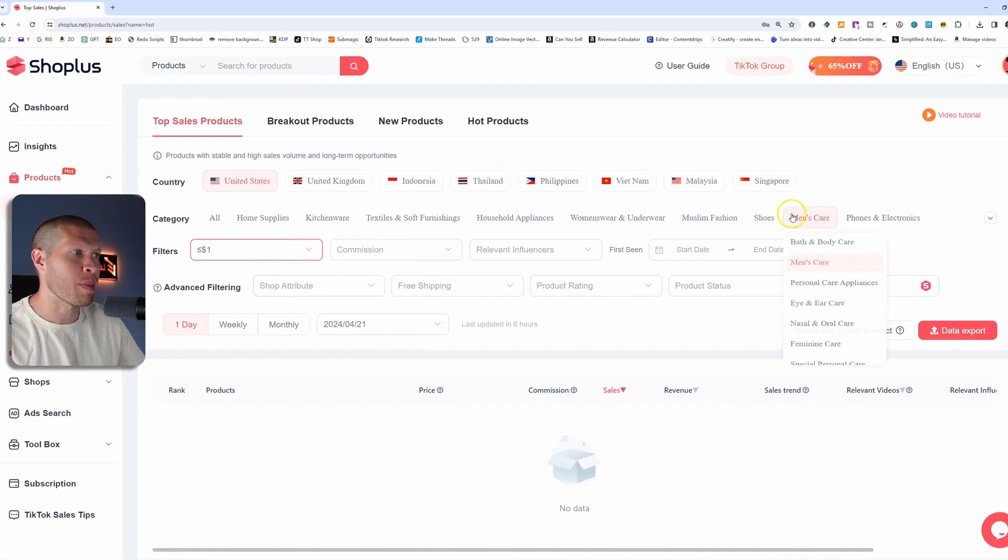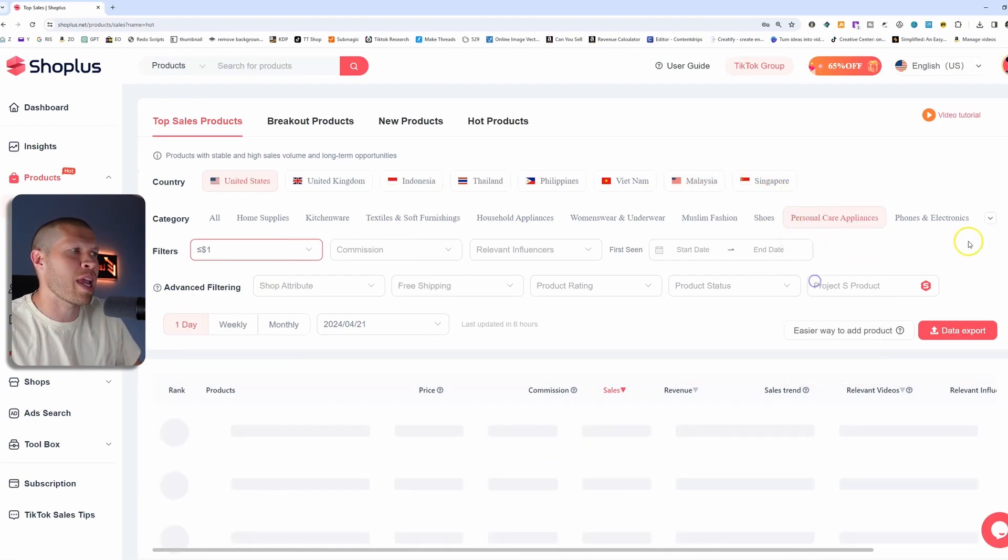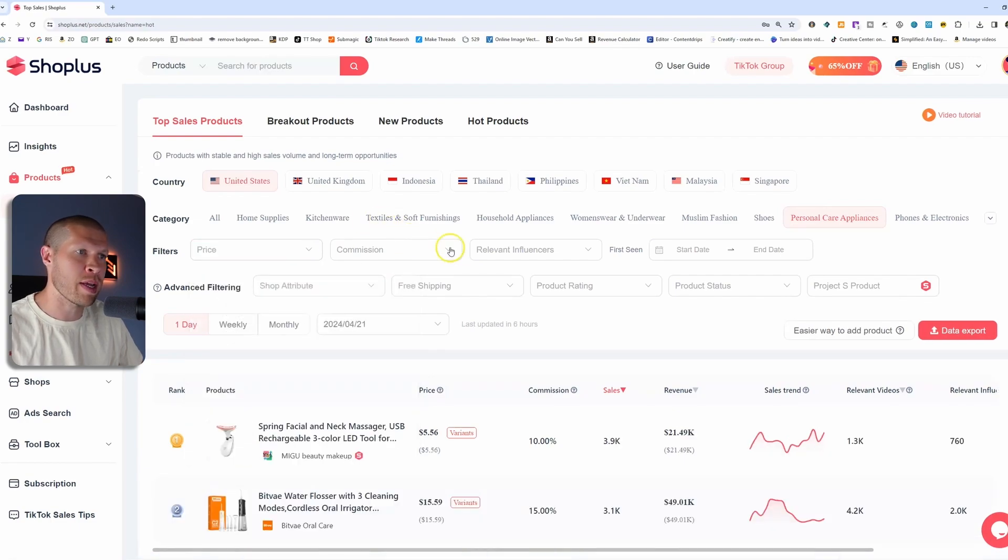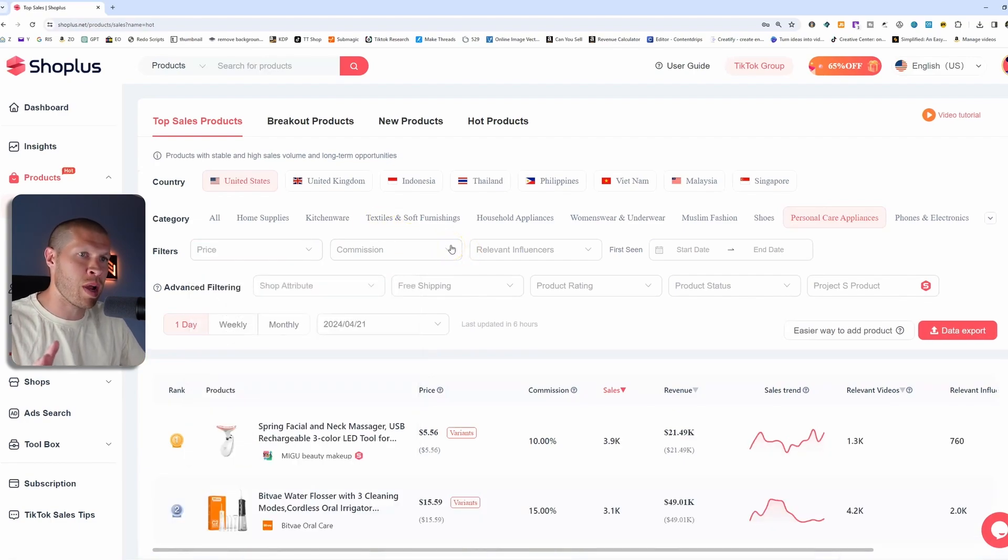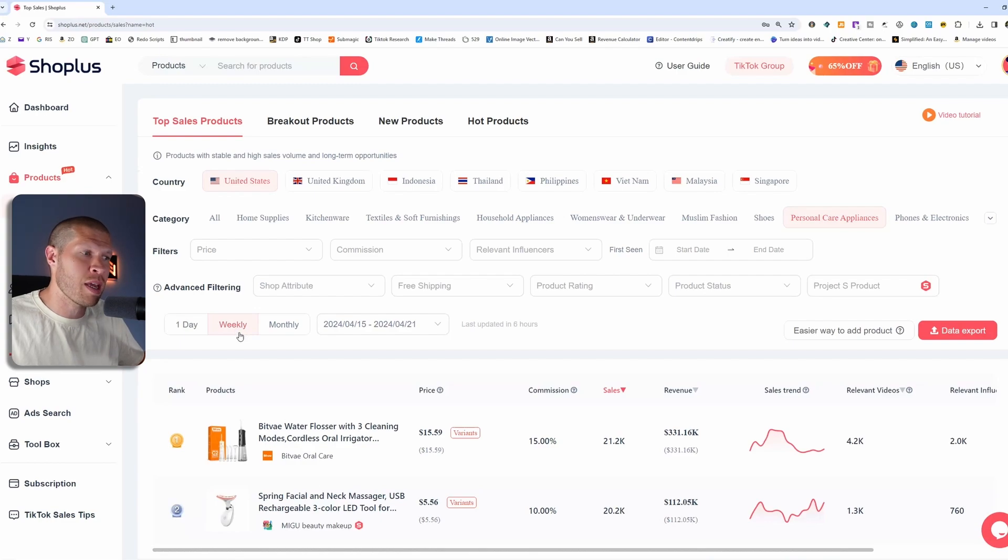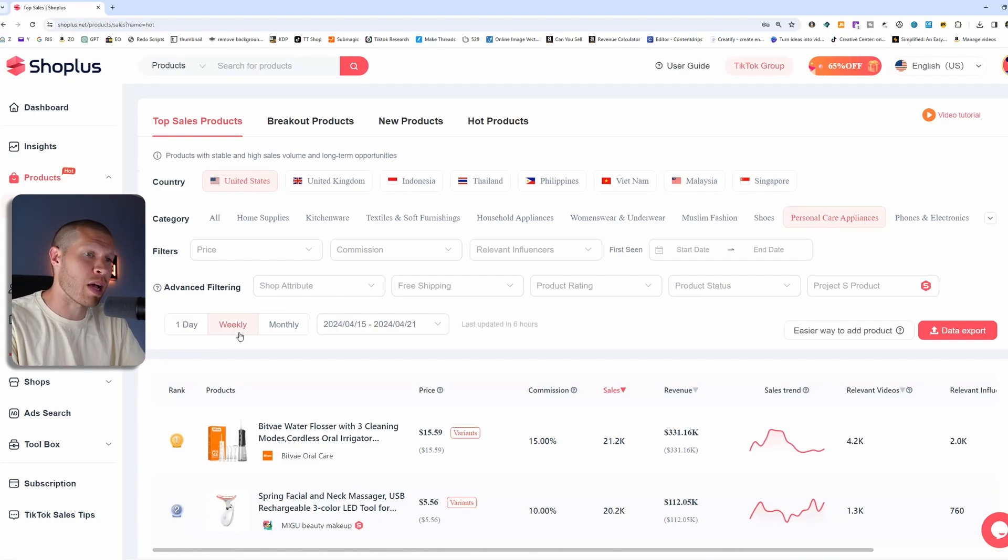For the sake of just showing you here, I'm not really gonna go too deep into a category, but we'll stick with personal care appliances. We'll X out of the filter for price. We won't set any specific commission rate and we'll go weekly so we can see numbers for the past week and make sure that the sales trend hasn't really died off that much and it's still selling.